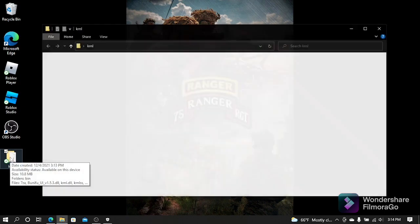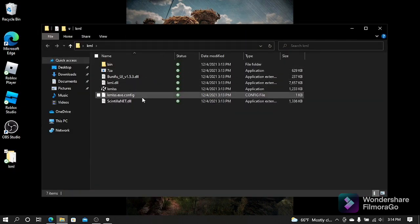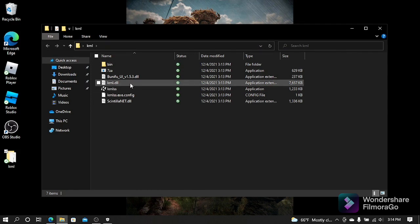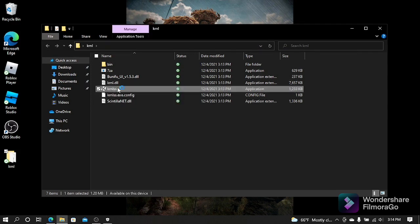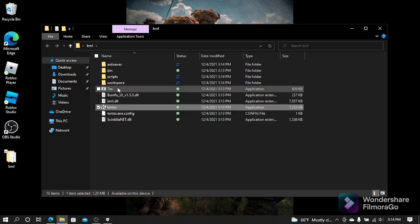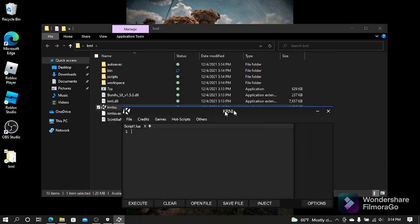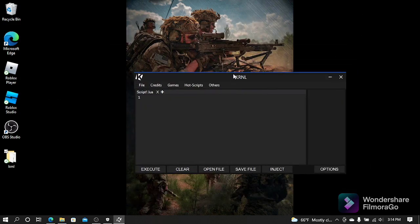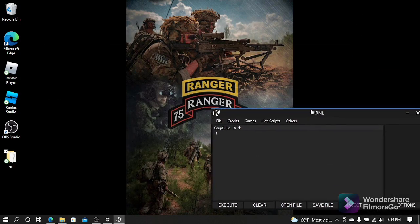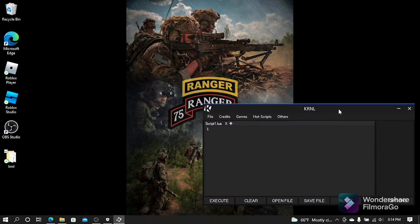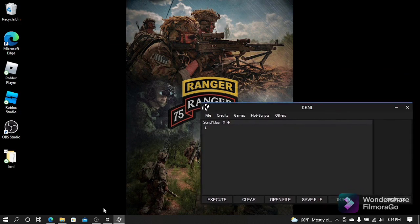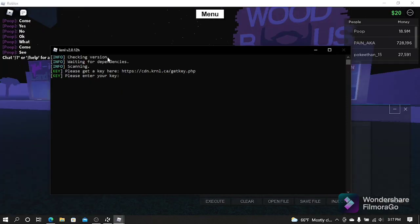Then you're going to want to open that up. This is the actual exploiter, so you're going to double-click that and it's going to open it up. This is the Kernel exploiter and I'll show you guys how to use it in Roblox. Let me just open up Roblox real quick.